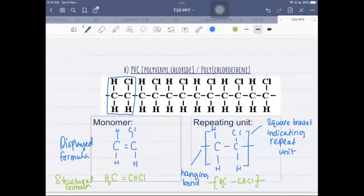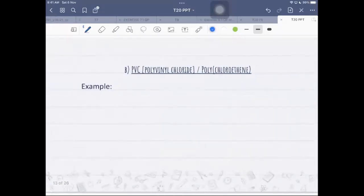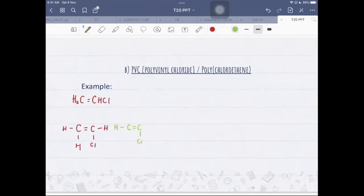Blue is the displayed formula and green is the structural formula — just different ways of representing monomers and the repeating unit. Now for an example: if you use three monomers of chloroethene, you draw CHCl=CHCl and begin connecting them. The most commonly made mistake is that students lose the hydrogen and connect the carbons incorrectly.